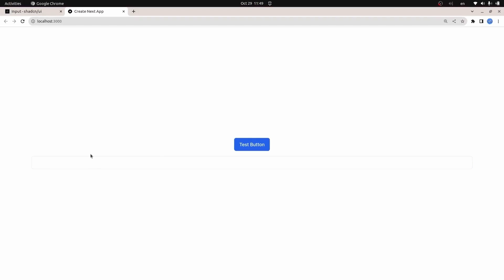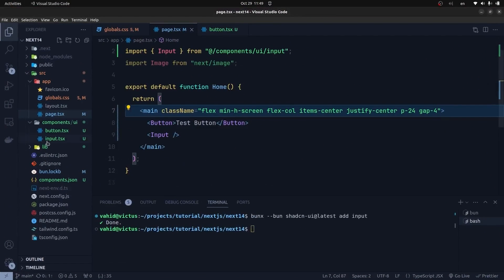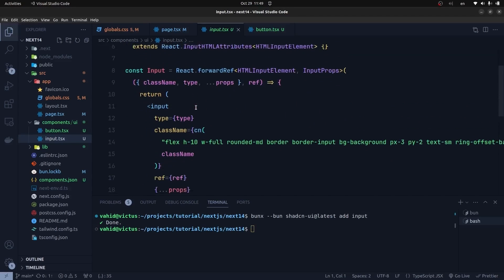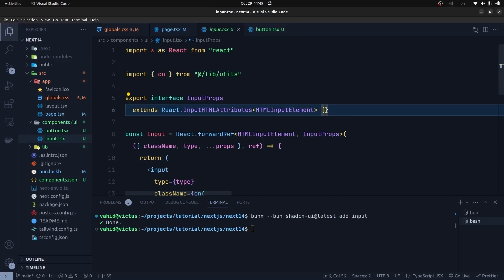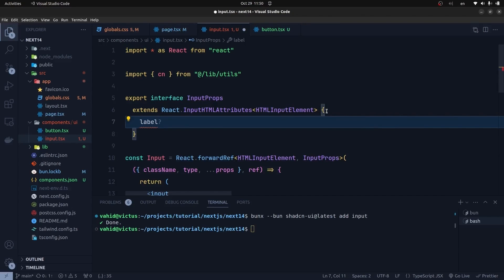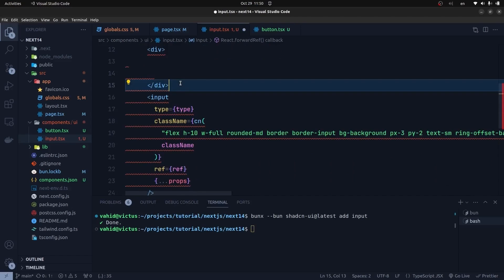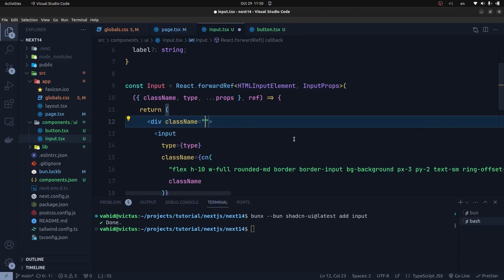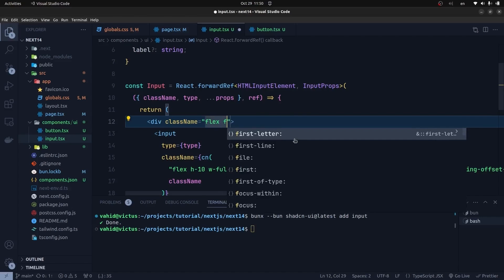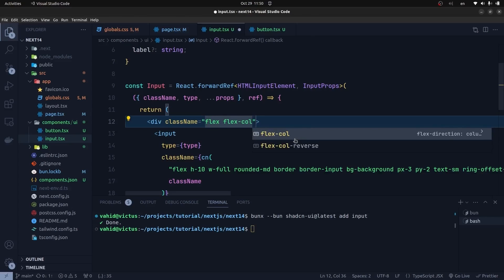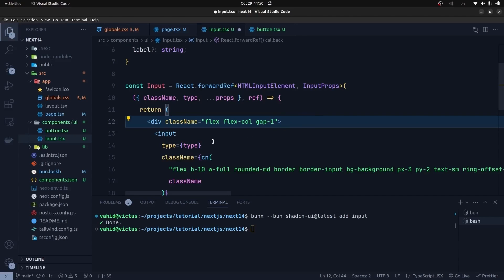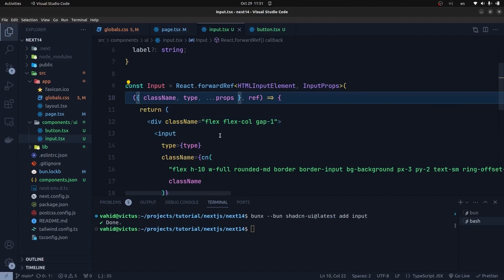Now let's say we want to add a label element to our input component, so every time we use an input component we don't need to separately add a label element in our pages. I get back to my project and go to the input file. We have the input element here and the input props. Let's add a label to its props — it is optional and its type is string. Now let's put a div here and wrap the input element inside it, adding Tailwind CSS classes: flex and flex-col to make it column direction, and gap-1.